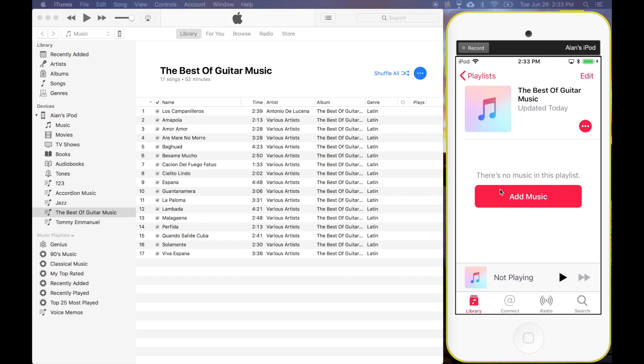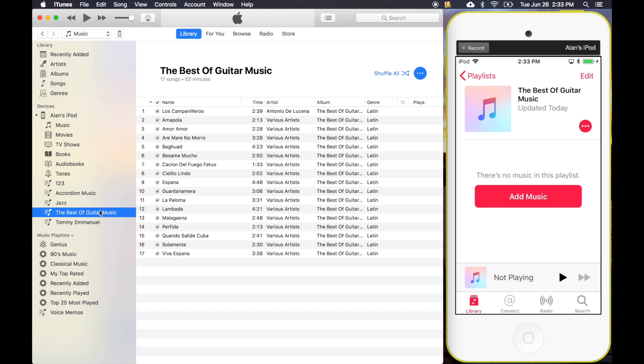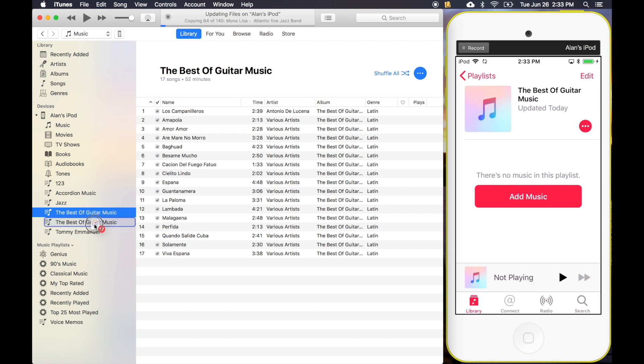But anyways, the quick fix for this is all you need to do is create a new playlist, okay? Name it the same and just drag this old playlist into this new one. And after dragging it, you can delete the old one that's not showing.